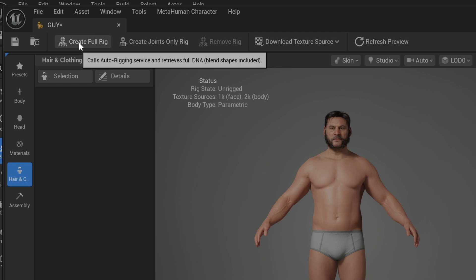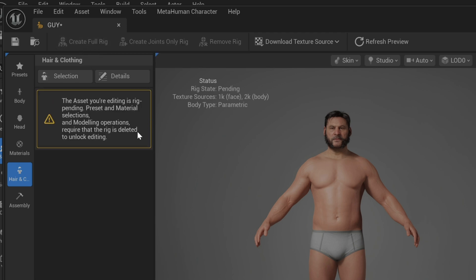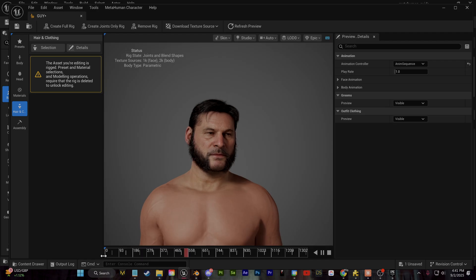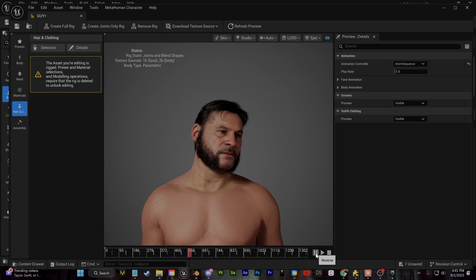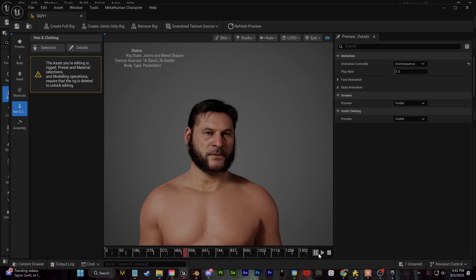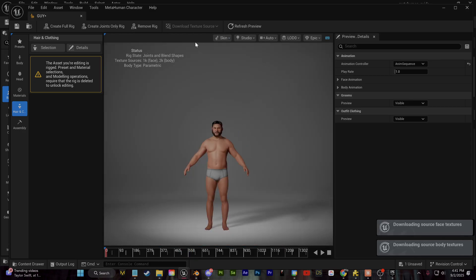Next up, we can go ahead and create the full rig for this character. Once that's done, you can get an animation preview down here. And then I'm going to go ahead and download 4K textures for this one as well.